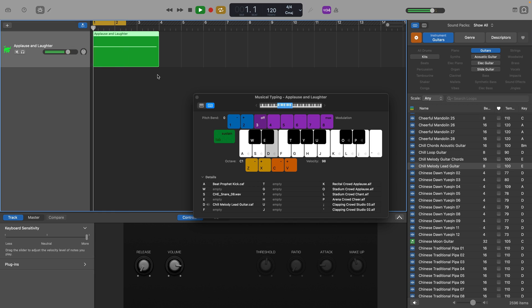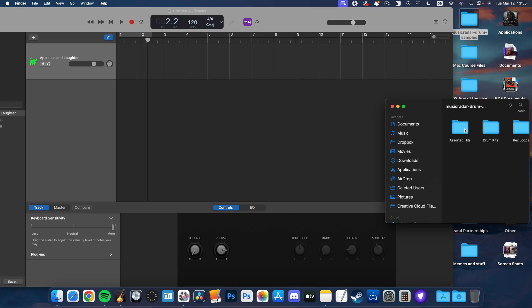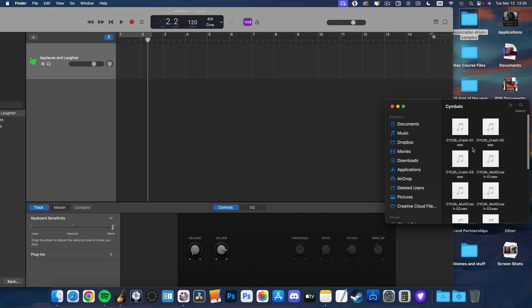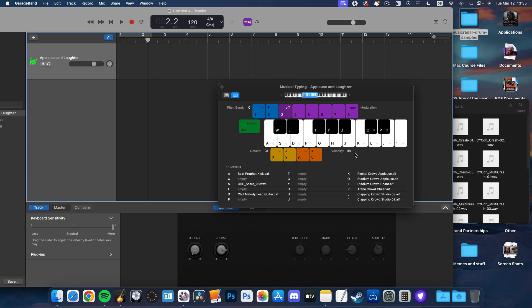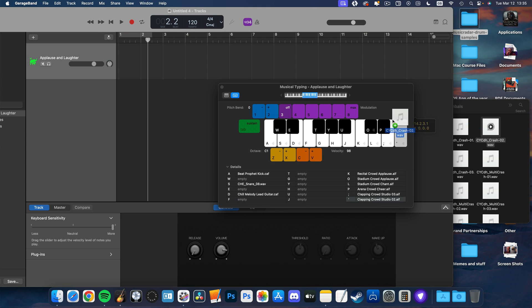You can even bring in your own samples without having to first add them to GarageBand's Apple Loop Library. Simply have the folder with your sample open next to your open GarageBand window, then drag and drop the files onto whichever musical typing key you want.